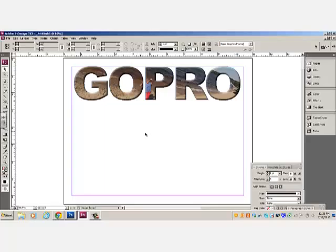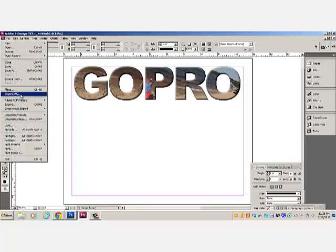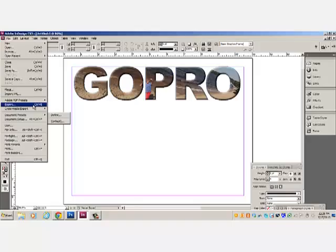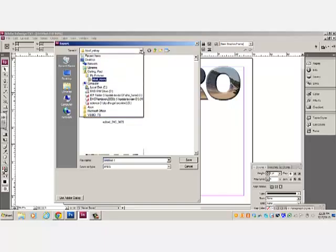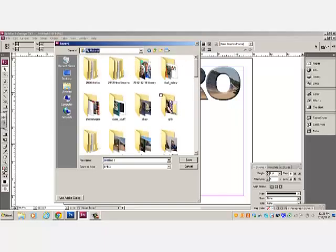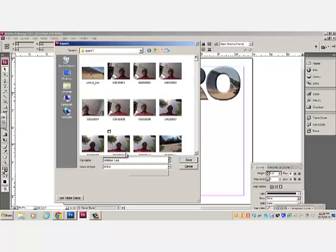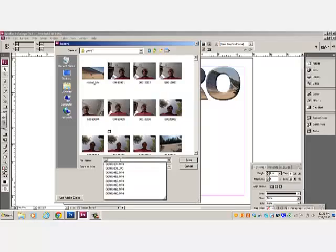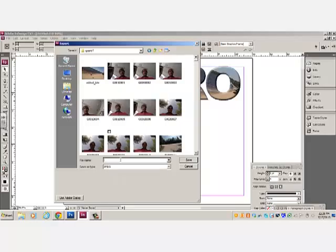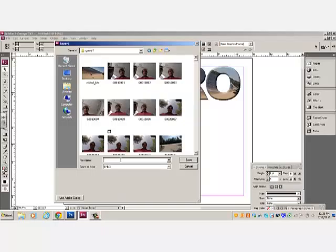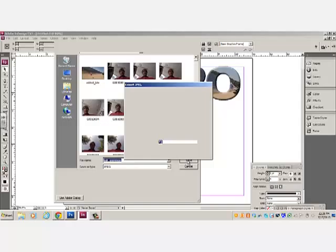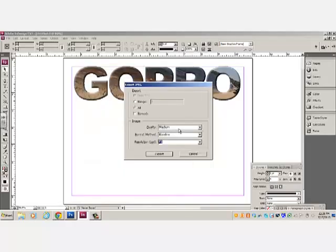Finally, if you do want to use this for on a website, for example, we'll go to file export. And we'll keep it in that same GoPro directory that I've been working with. And we will call it GoPro logo. Save. Export.